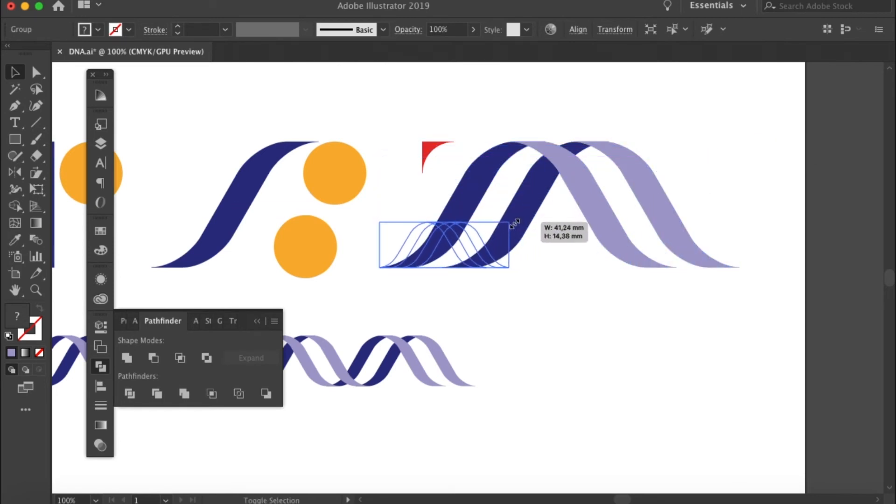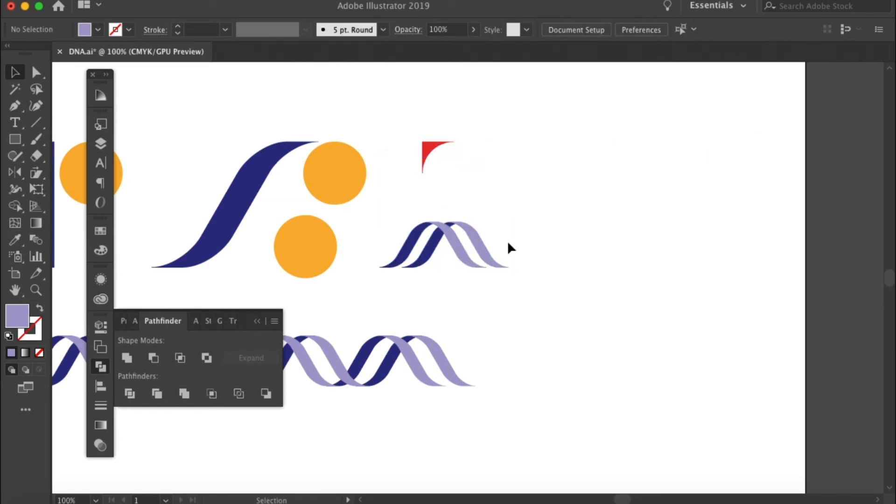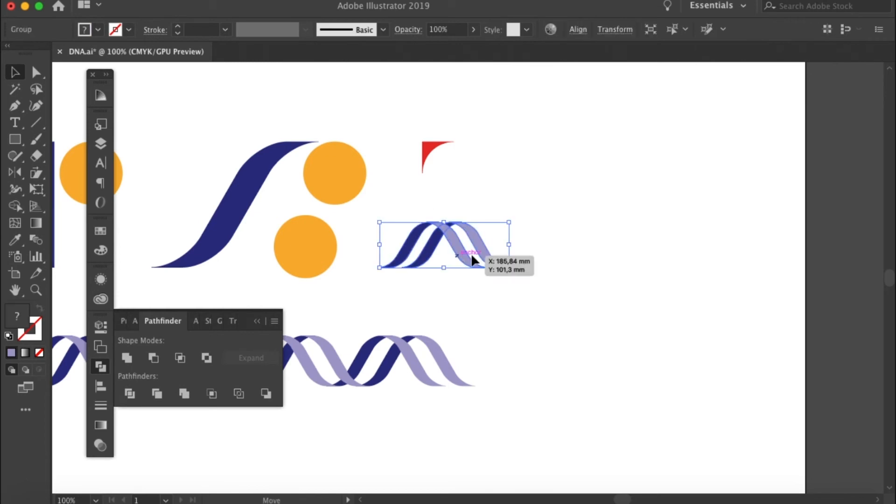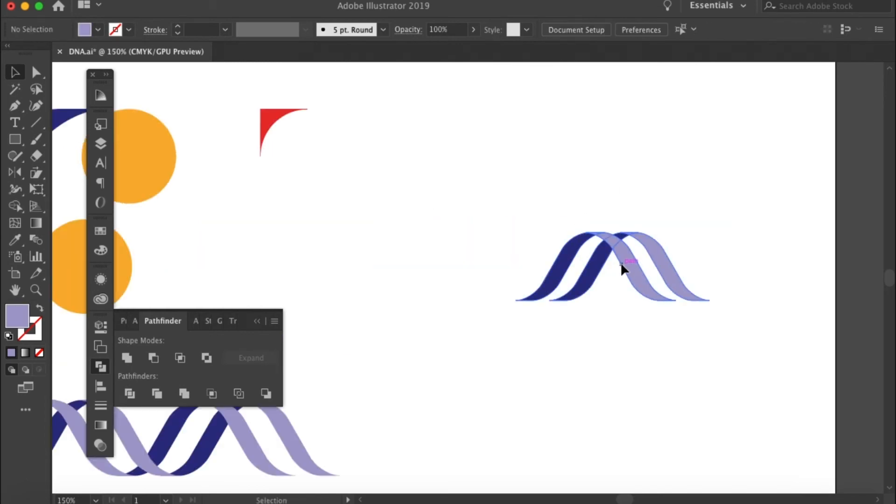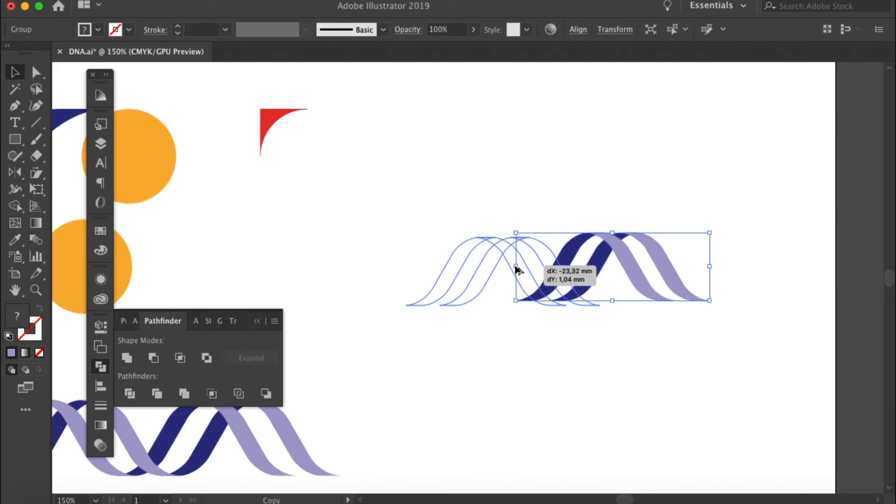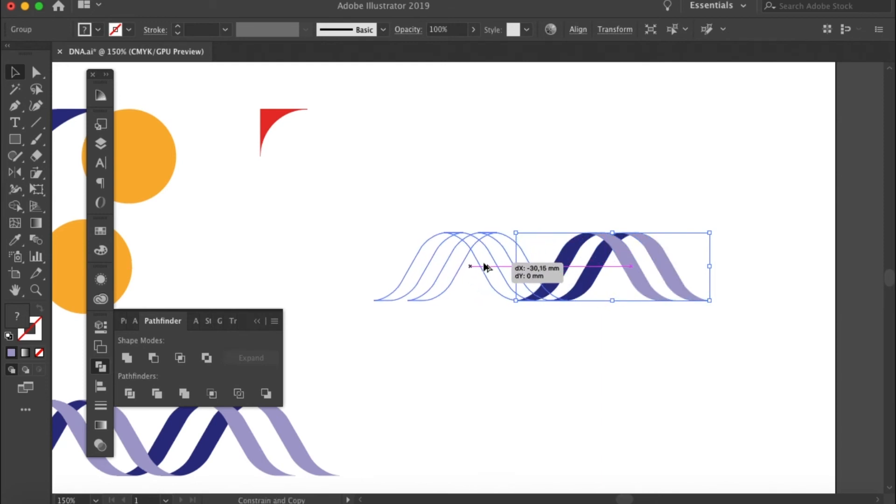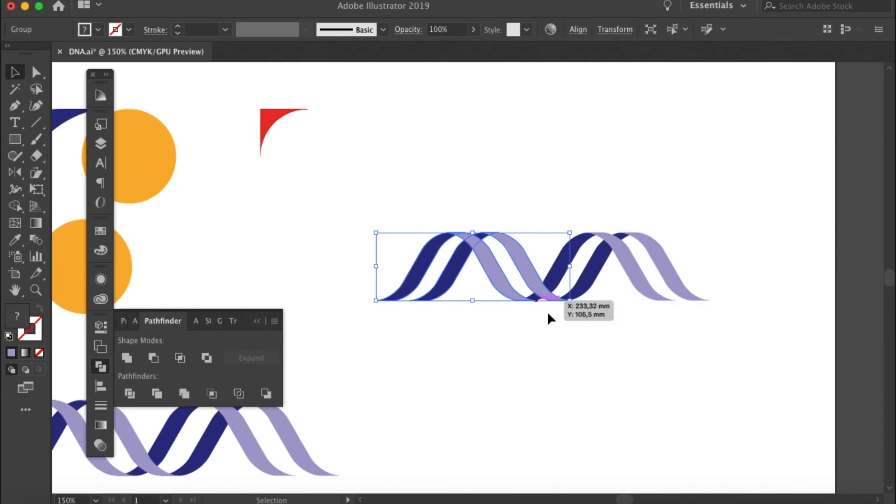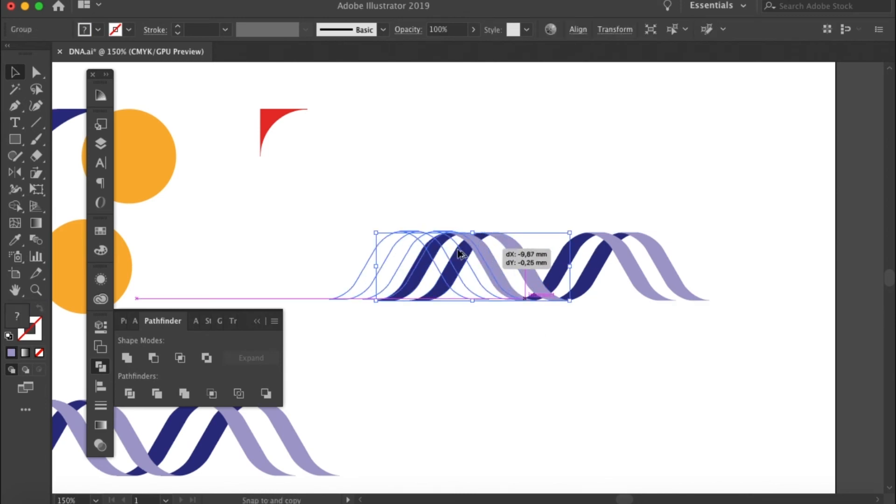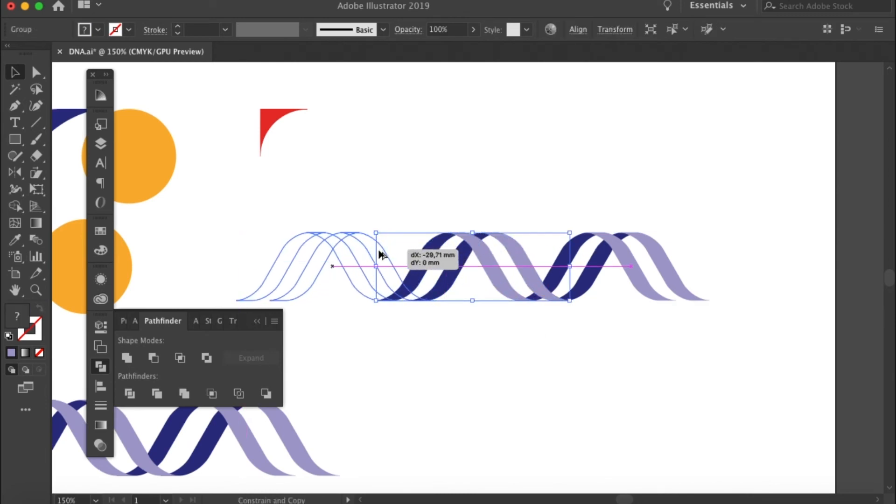And then you get the basic unit for creating a double helix. So the final thing you need to do is just to duplicate it and place the units on top of each other. Then you can create a double helix DNA for as long as you want.